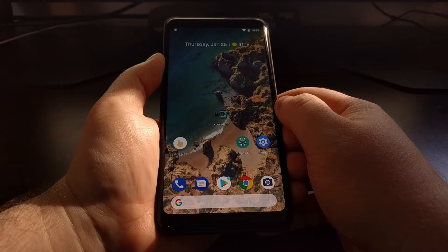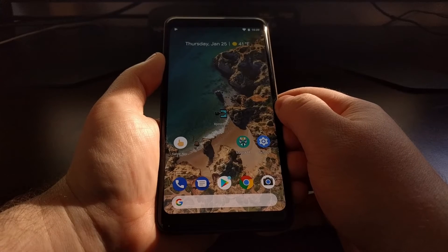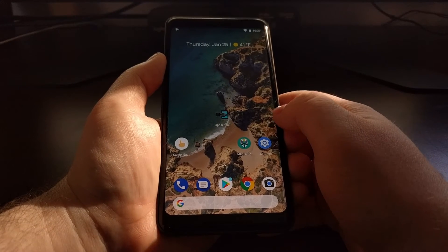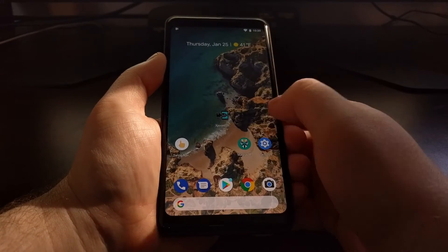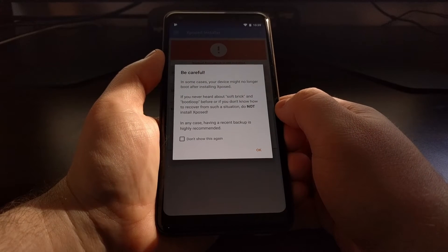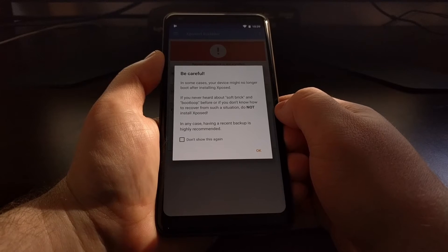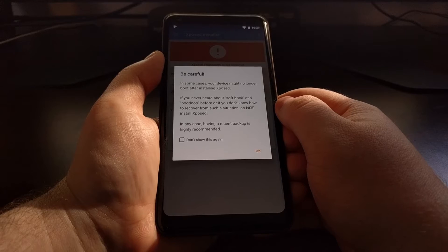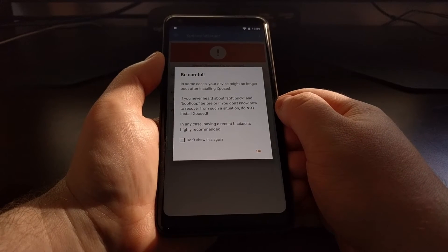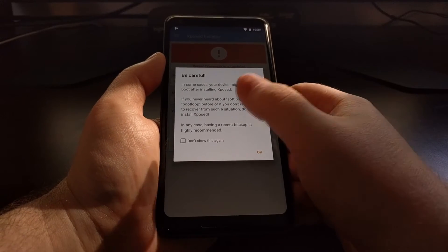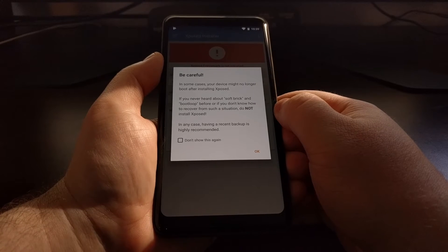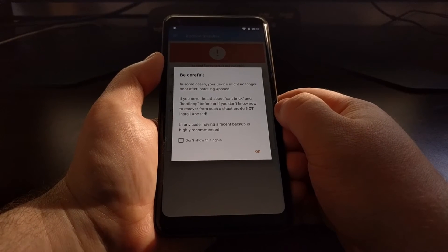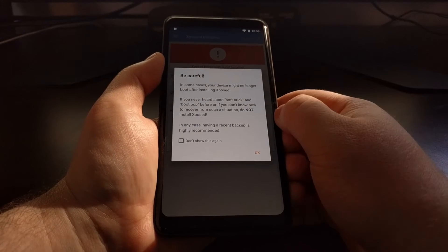So if that is the method you go with, then you're also going to need to have a custom recovery like TWRP installed. Once the application has been installed, you'll find the icon in the app drawer - we can see the Xposed Installer application right there. There's just a little warning because there are some cases, especially if you have a brand new version of Android or a device that is not really supported by Xposed completely, where you can soft brick a device.